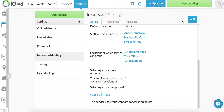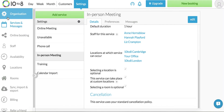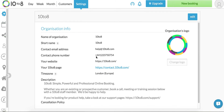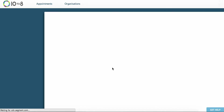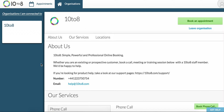Remember to test everything is set up right on your 1028 booking page. So let's navigate to organization, click on our 1028 URL and have a play around on the front end and make sure that the right services are set up with the right locations and the right staff. Thanks for listening and if you have any questions email us at help@1028.com.